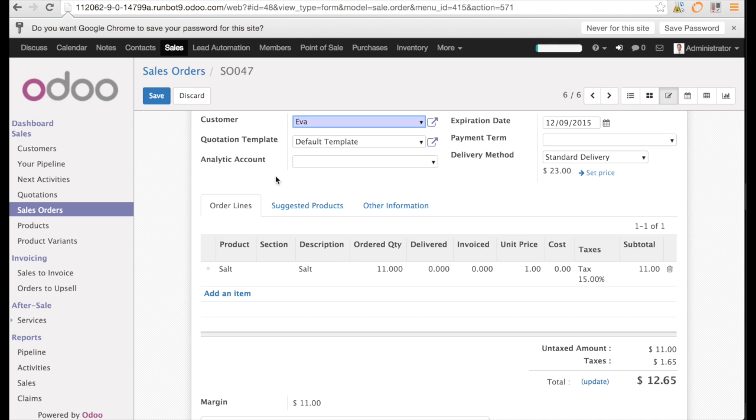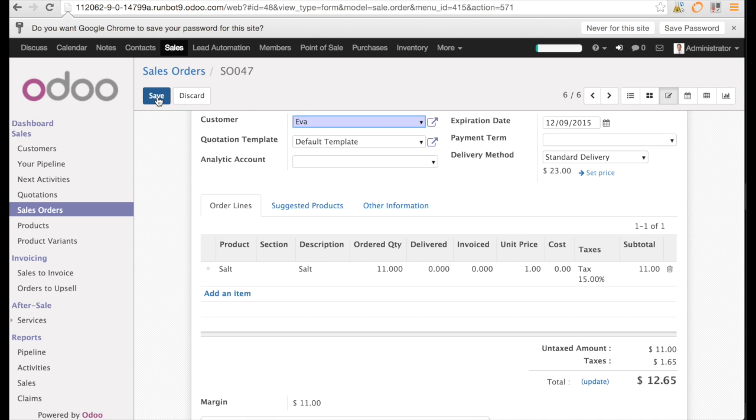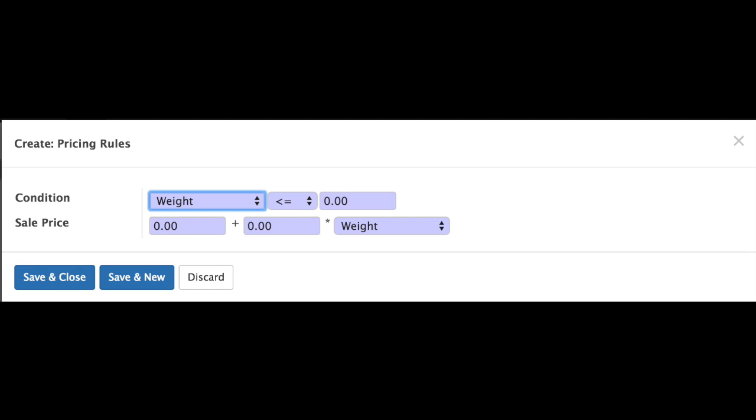You have seen that the pricing calculation in Odoo for the delivery method is very advanced and should cover most of the needs. We haven't seen how it looks like for destinations, but you need to know that it is also covered in the standard. That was it for today. I hope you enjoyed the show.